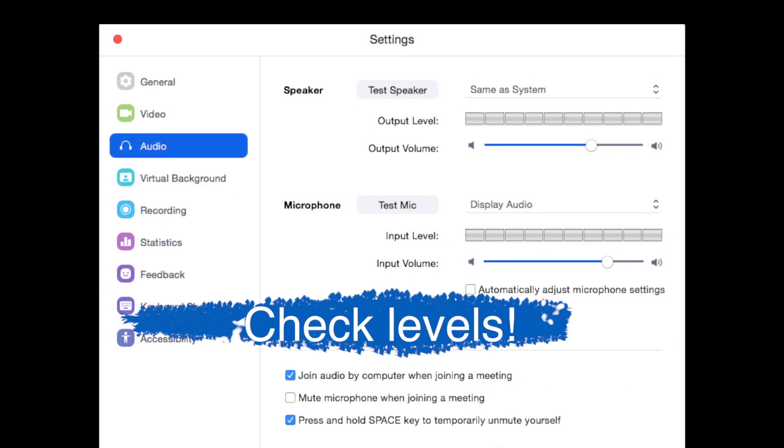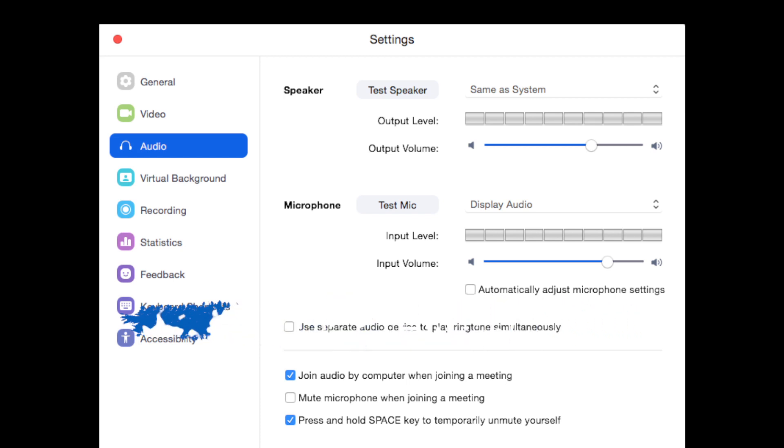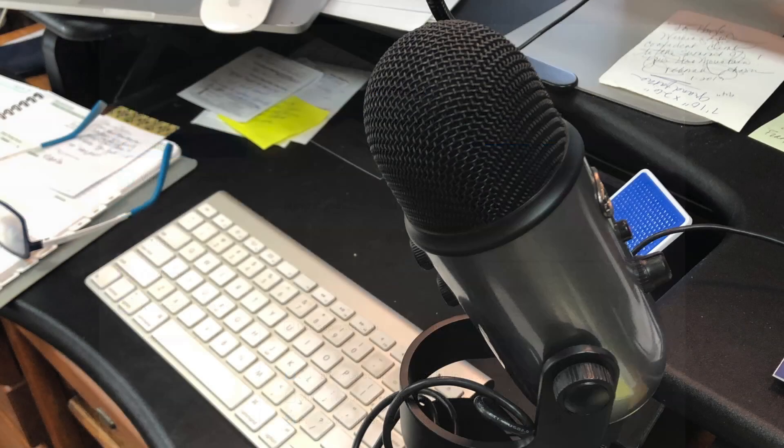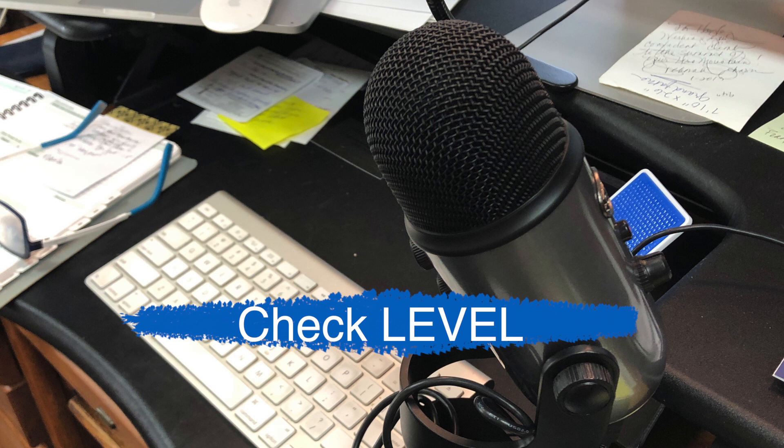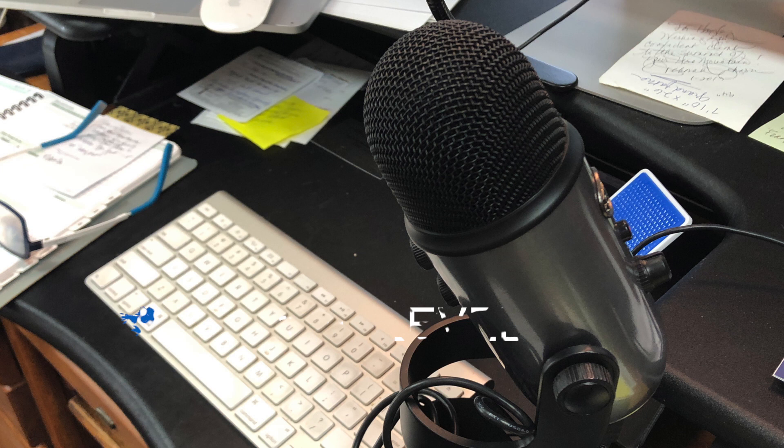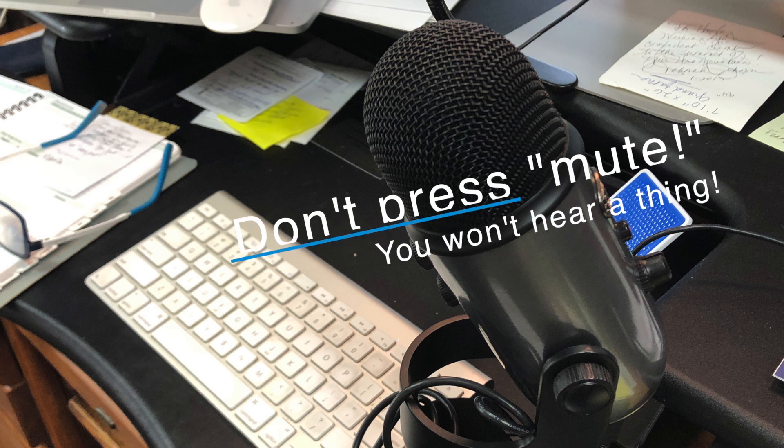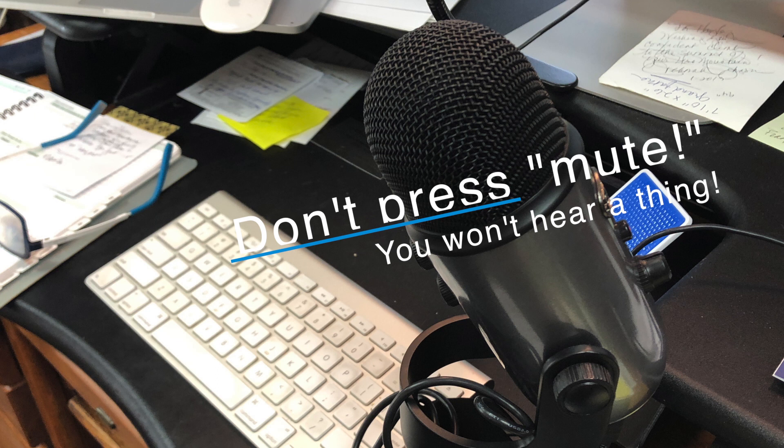Always check your levels in the Zoom preferences and make sure your connections are working. You should be able to see that easily. Make sure you have enough level on your microphone. You can either turn it up or put it closer to you. I've even held it in my lap as you can't see it on camera. But with the Yeti, make sure you don't press the mute button. You won't hear a thing on your recording.